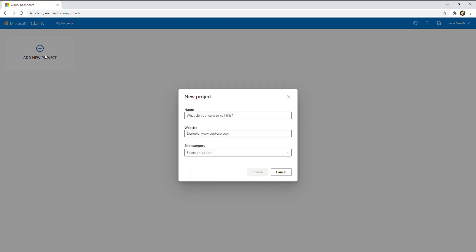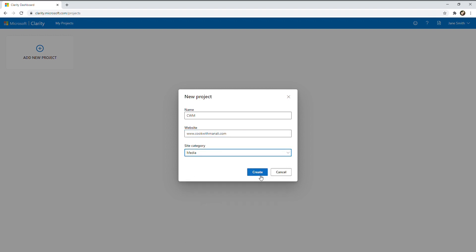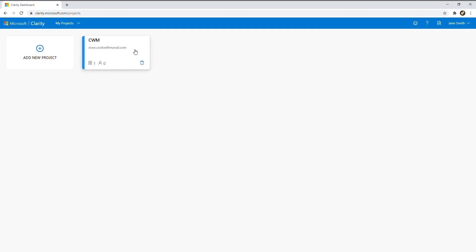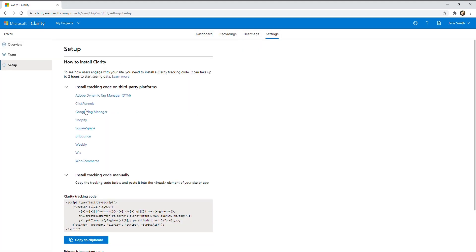Setup is easy. Start monitoring activity in minutes. The Clarity dashboard. Enter name, web address, and a site category to create a project. A set-up page instructs how to install Clarity.